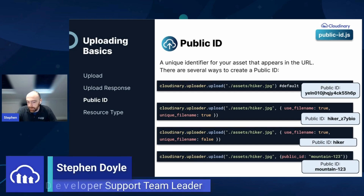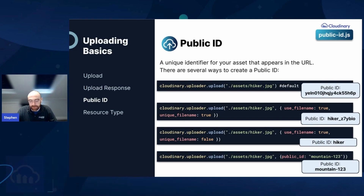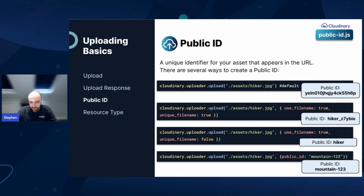As Danny mentioned, part of the response you receive when you upload a file includes the public ID, and that's one of the main identifiers for accessing your account. By default, the public ID is a series of random characters — there's an example here. But depending on your business requirements, you can choose how it's named. For example, you can choose a specific value, you can choose for the public ID to be set automatically based on the file name you upload, or you can do both — where the file is named based on what you provided but with random characters added to the end to ensure uniqueness within your account.